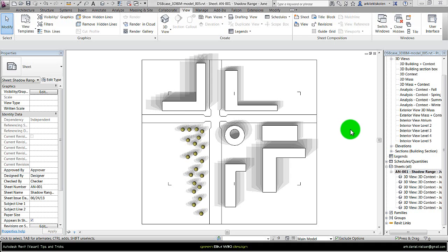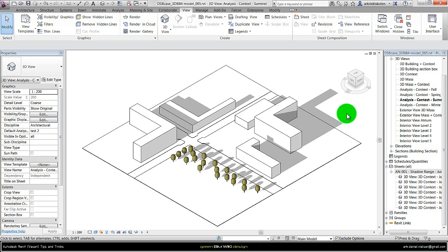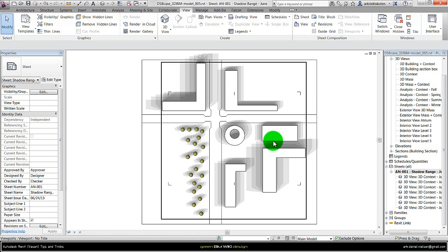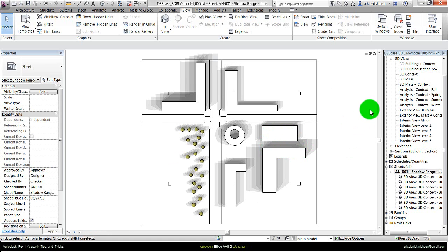It will not create shadows on top of the buildings because this is six views put on top of each other, so each building will hide the shadows from the underneath views.